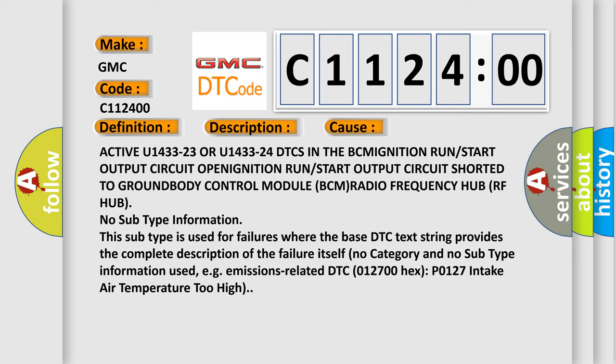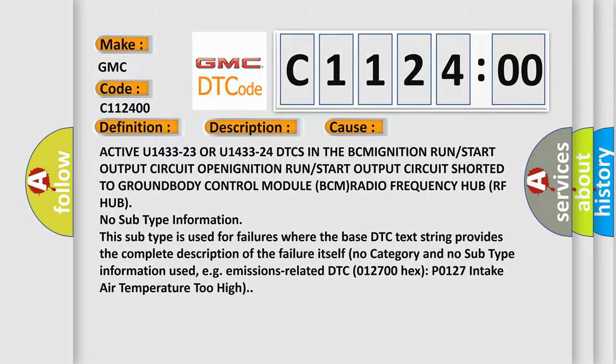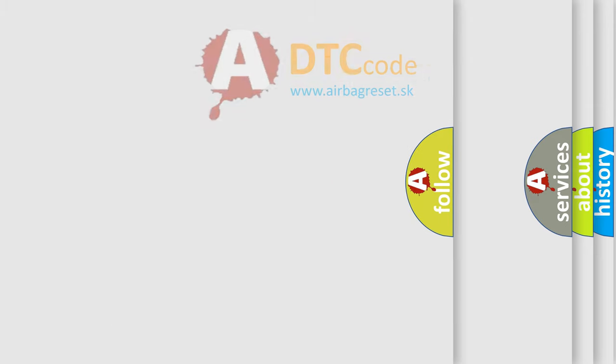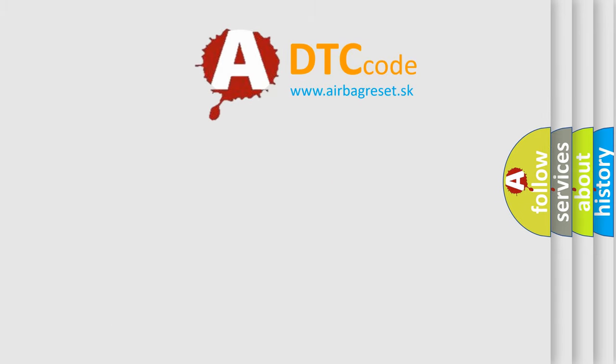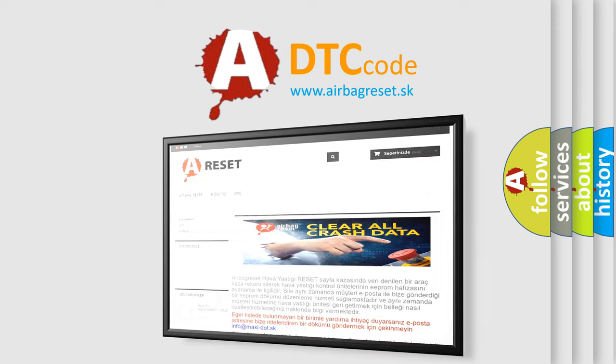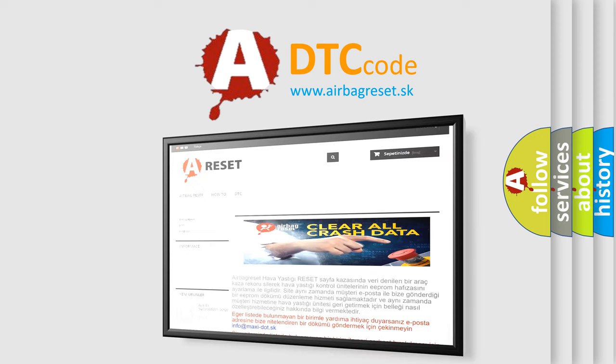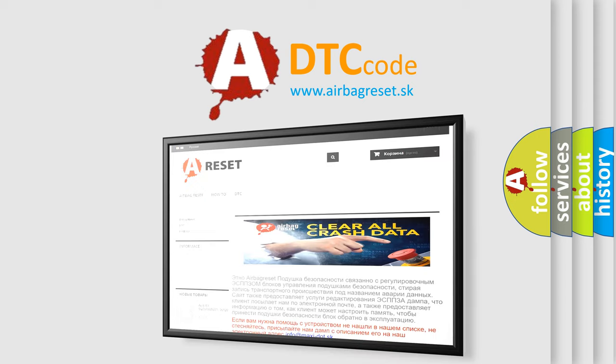This subtype is used for failures where the base DTC text string provides the complete description of the failure itself. No category and no subtype information used, e.g., emissions related DTC 0127 00 HEX P0127 intake air temperature too high. The Airbag Reset website aims to provide information in 52 languages.